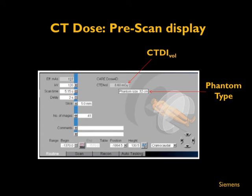Knowing the phantom type helps a physicist verify the dose display on an annual basis by using the same phantom and measuring how closely the display matches the actual measurement. The CTDI vol displayed before the scan depends purely on the scan technique, so if any technique parameter is changed, the dose display should reflect the corresponding change. These values can also be tied to reference numbers to alert the user if technique is set too high — that is the subject of the next podcast on CT dose alerts.